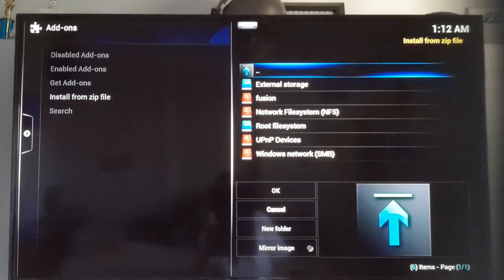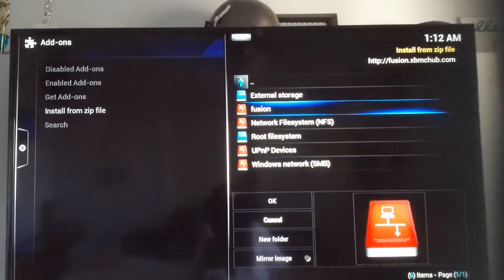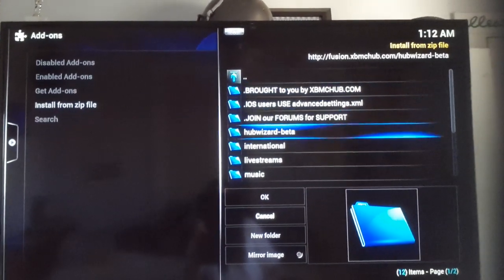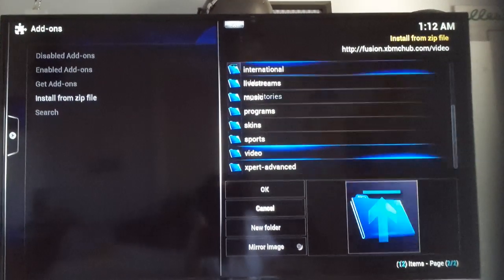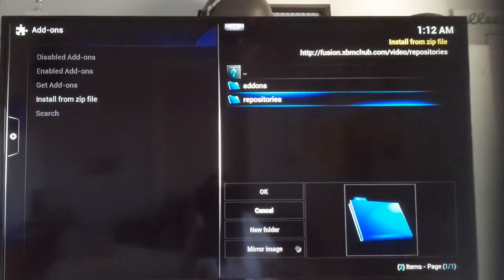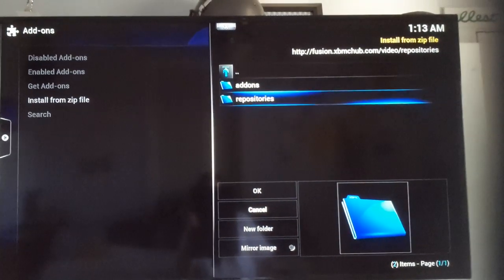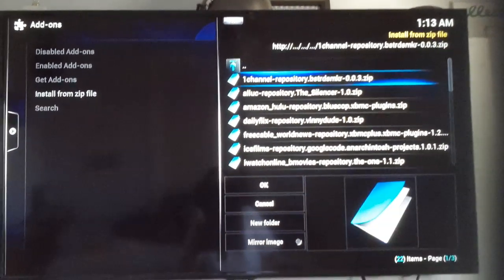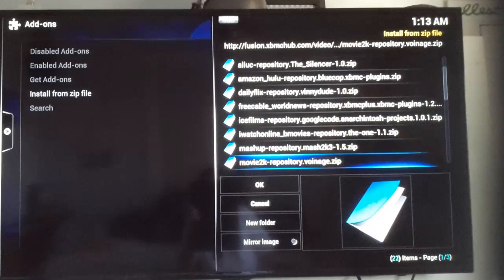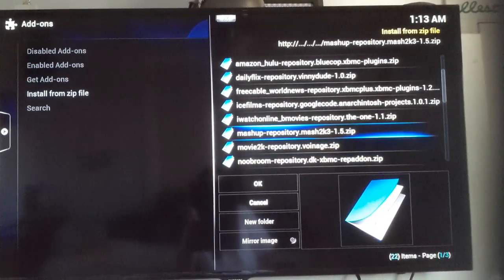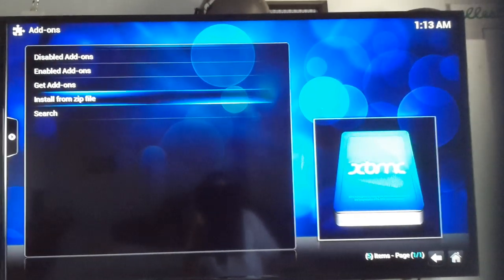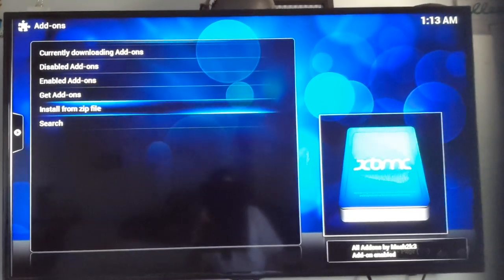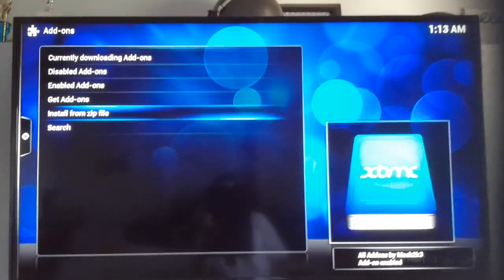There's another one you're going to want to get. Go to Fusion. Scroll all the way down to Videos. Or Repos. Repos. And then look for the one that says Mashup. It should be right here.